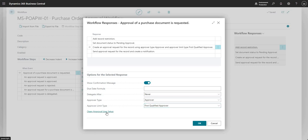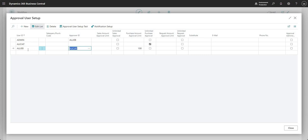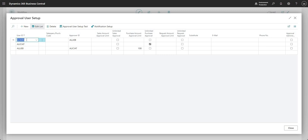Let me open Approval User Setup. This shows the approval user setup for this particular company. I am currently logged in as the admin user and my approver ID is Ali B. We then have Ali B whose approver is Alicia, but Ali has sufficient approval rights up until 100 GBP. Anything above that will go to Alicia, because Alicia has unlimited purchase approval.